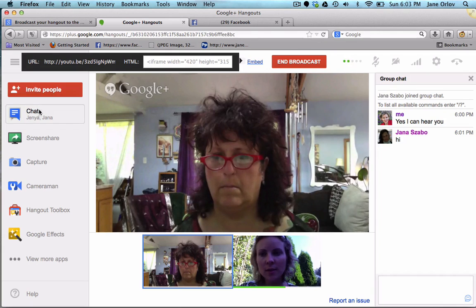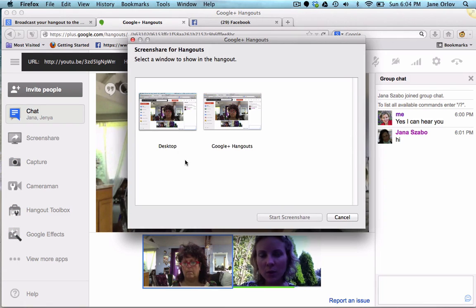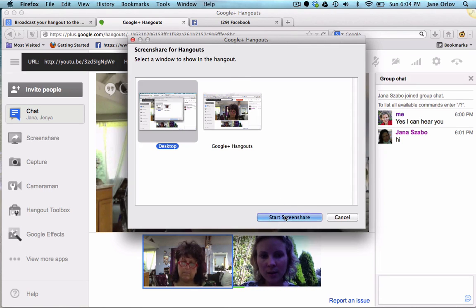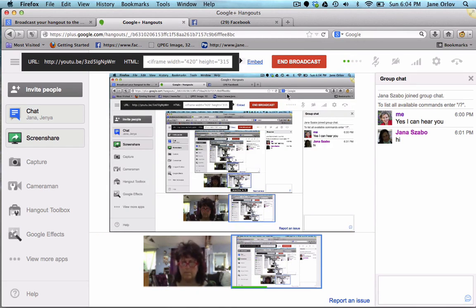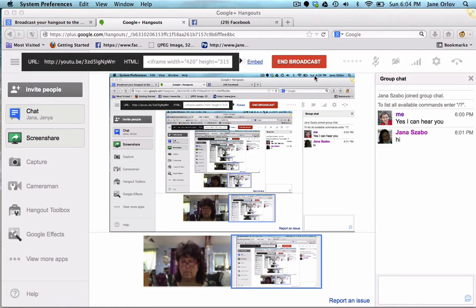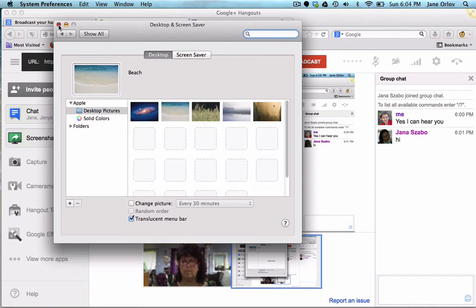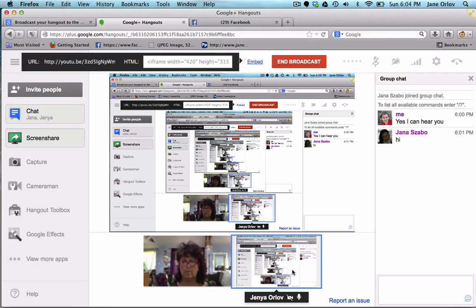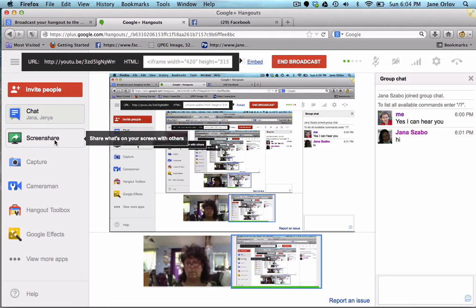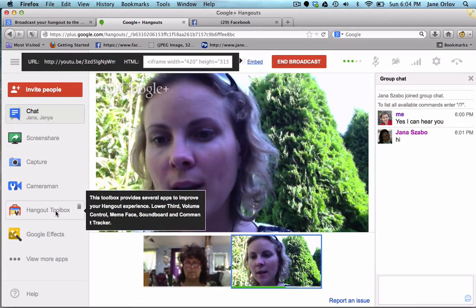I wanted to show you a few features. You can turn chat on and off and chat in between over here. Also you can do a screen share — for example if I wanted to share my screen I can start a screen share and show everyone what I see on my screen. If I open a document, you'll be able to see my screen, and to stop screen share I click 'Stop Screen Share' and you'll see my face again.